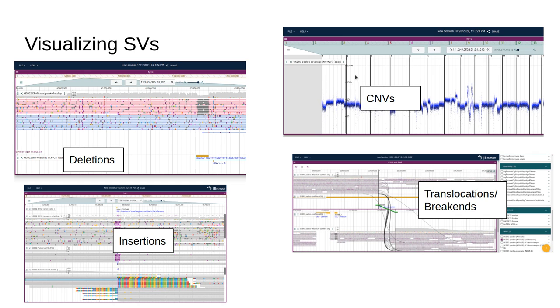We also have the ability to draw whole genomes at a single time on the linear genome view, which helps draw, for example, a whole genome CNV profile from a simple bigwig track.